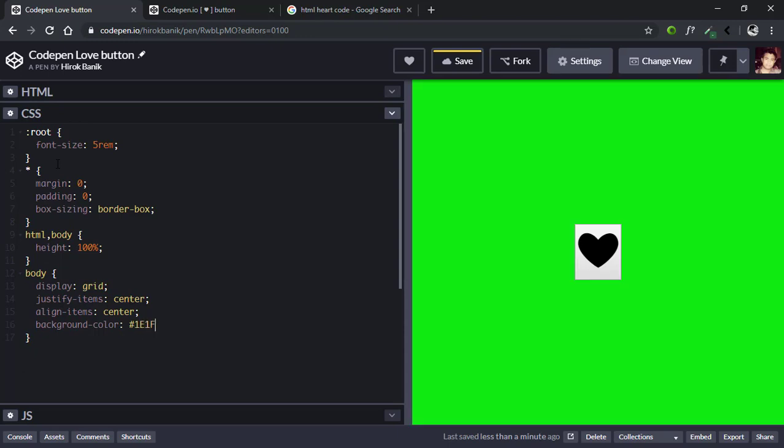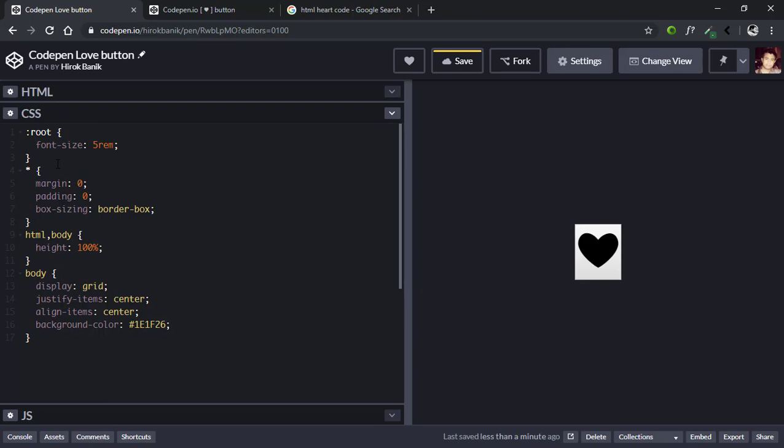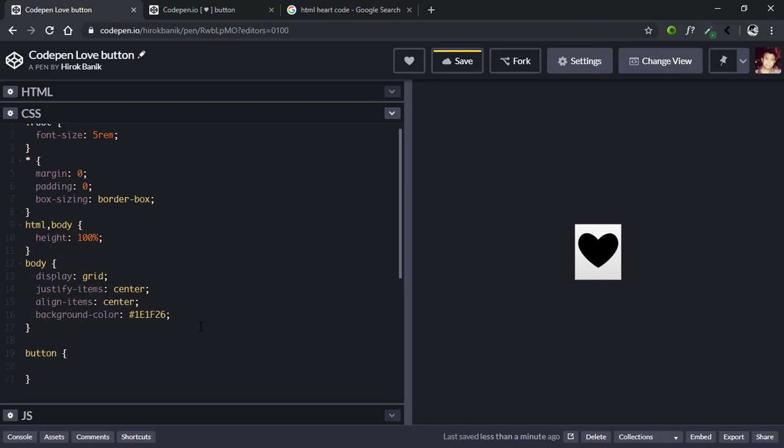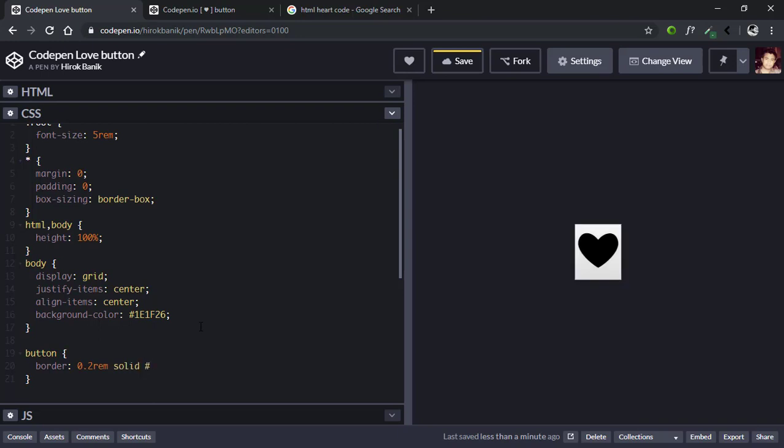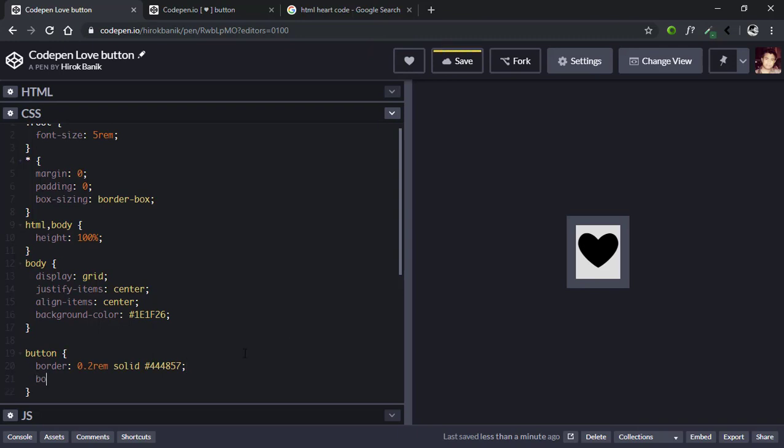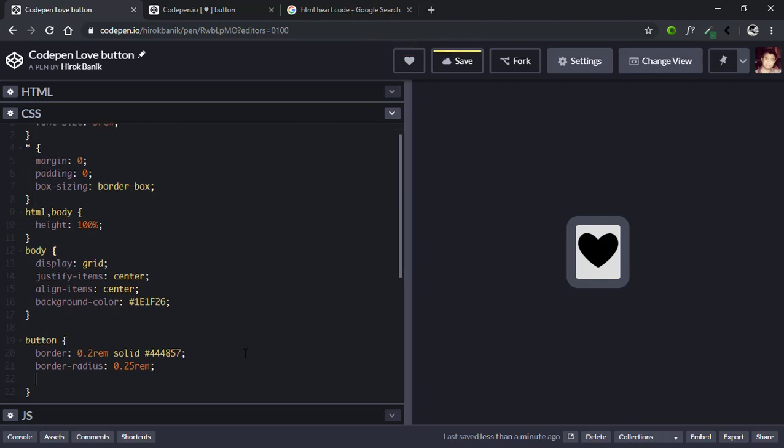Now we'll select the button and give it a border of 0.2rem solid and the color will be 444857. Here we have the border. Then we'll give it a border-radius of 0.25rem.